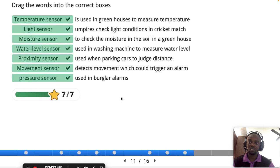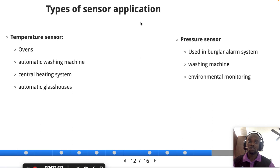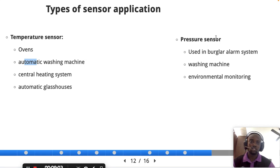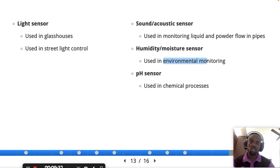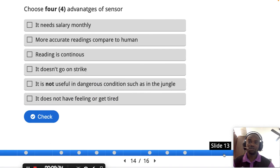Let's quickly talk about types of sensor applications. Temperature sensors are used in ovens, automatic washing machines, and more. Pressure sensors are used in many applications. Light sensors are used in greenhouse applications and automatic street lights. Sound sensors are used in monitoring leakage. Humidity sensors are used in environmental monitoring, and pH sensors are used in chemical processing.